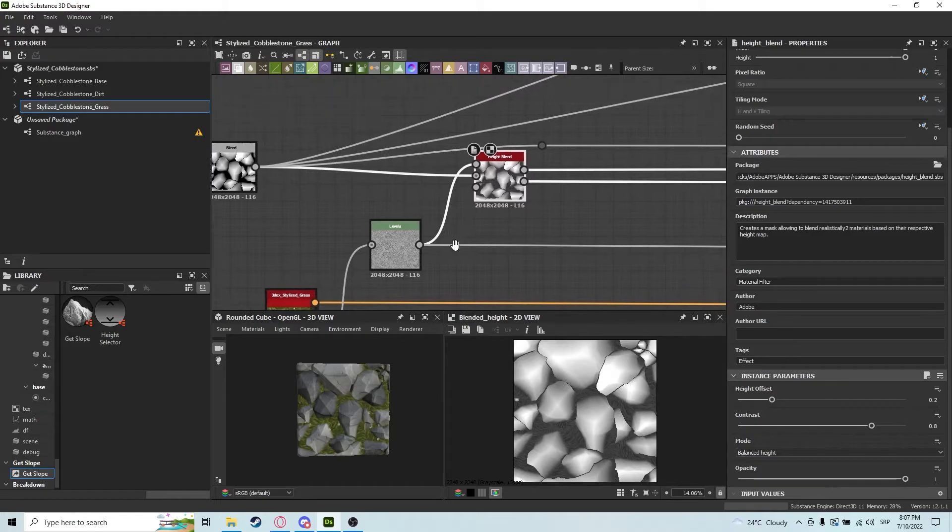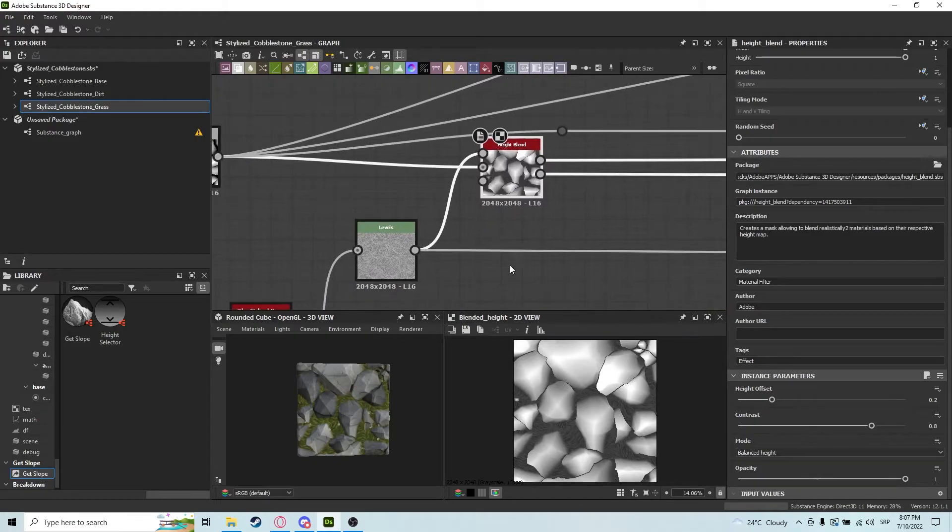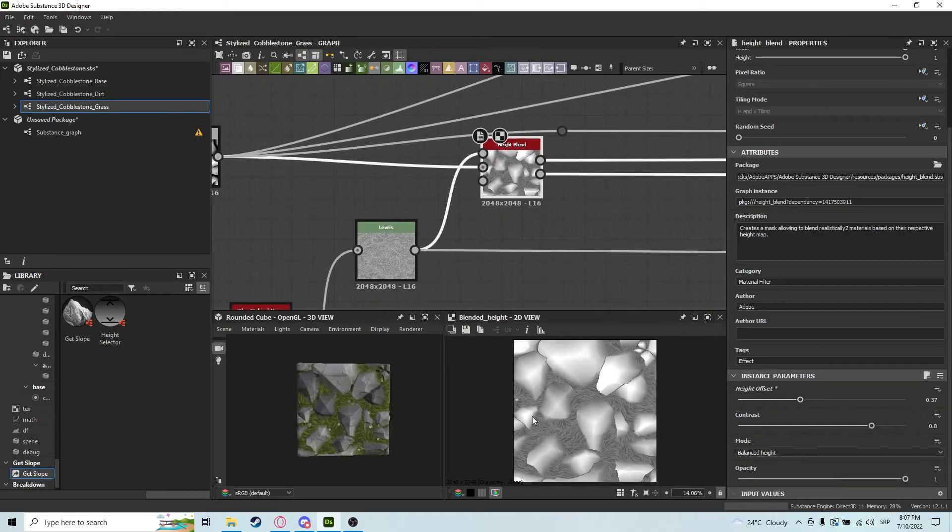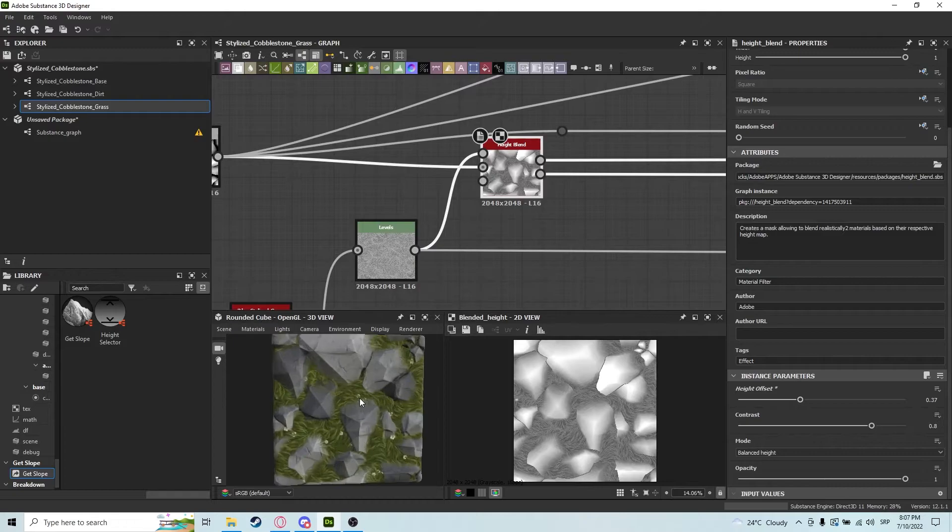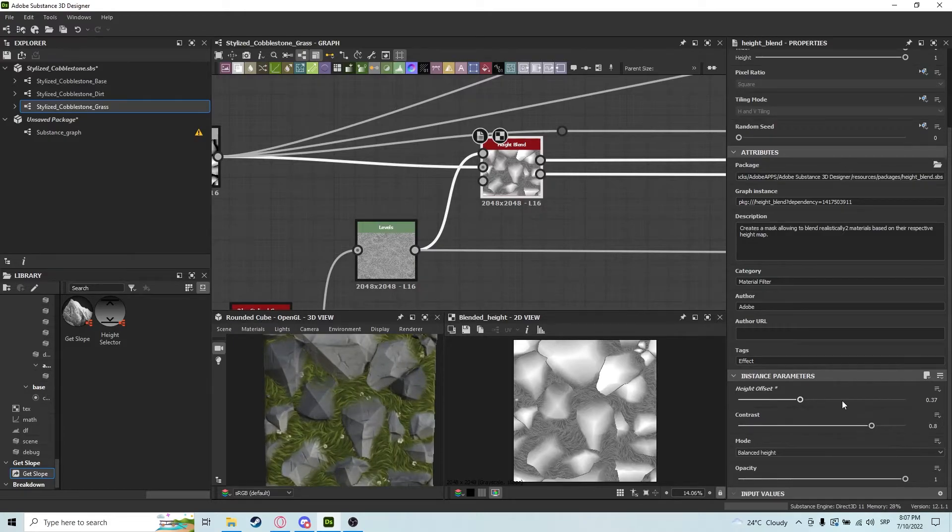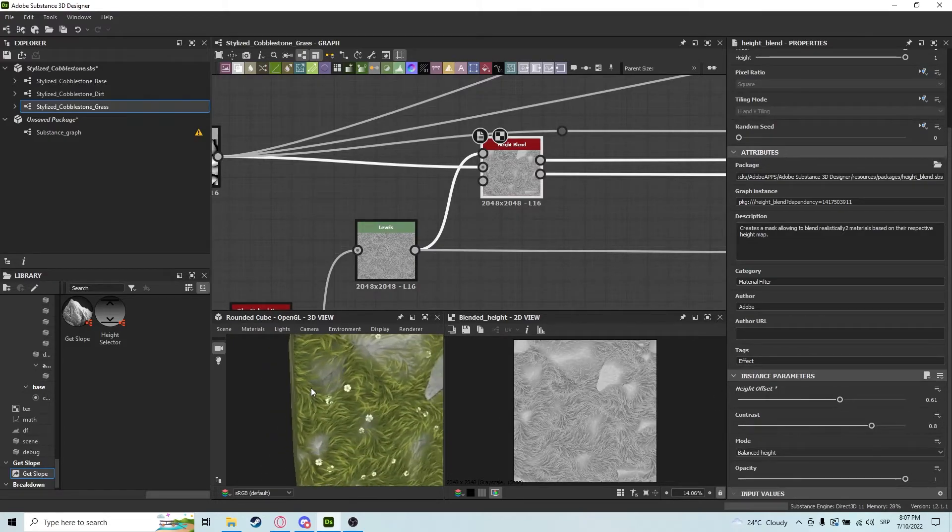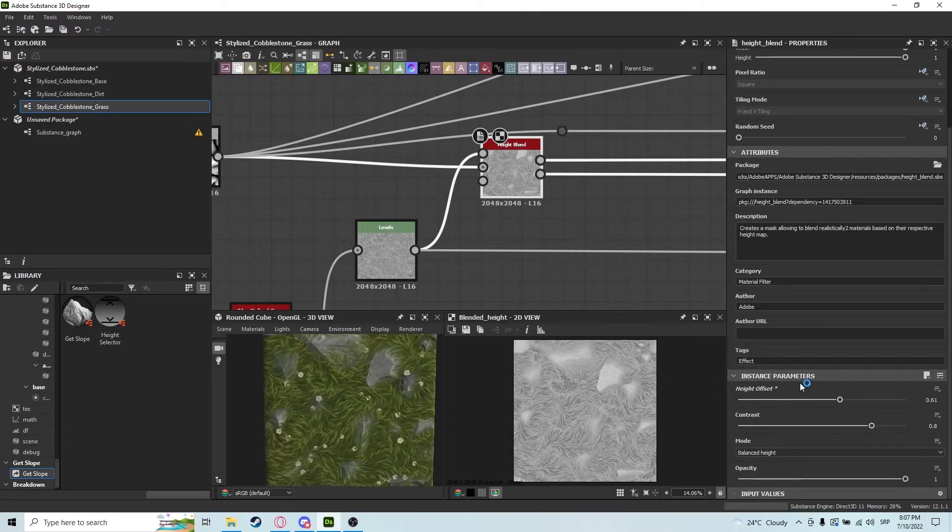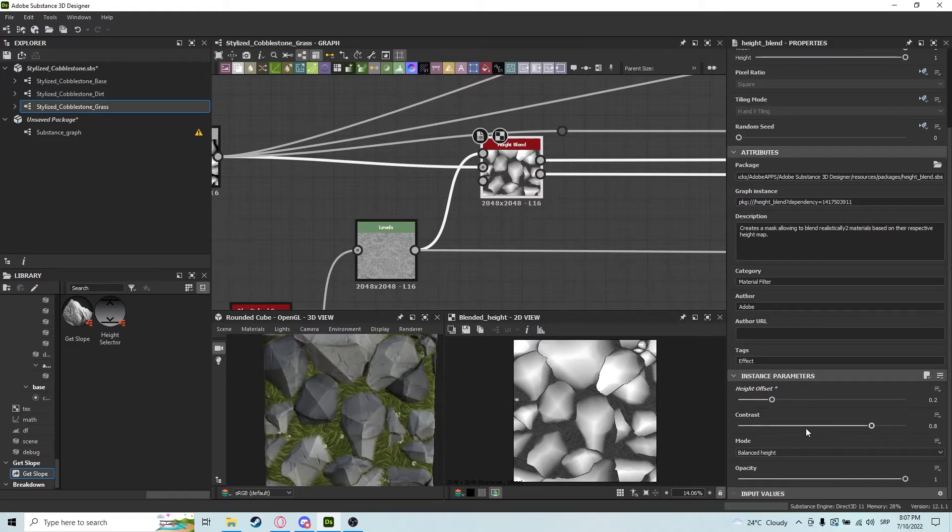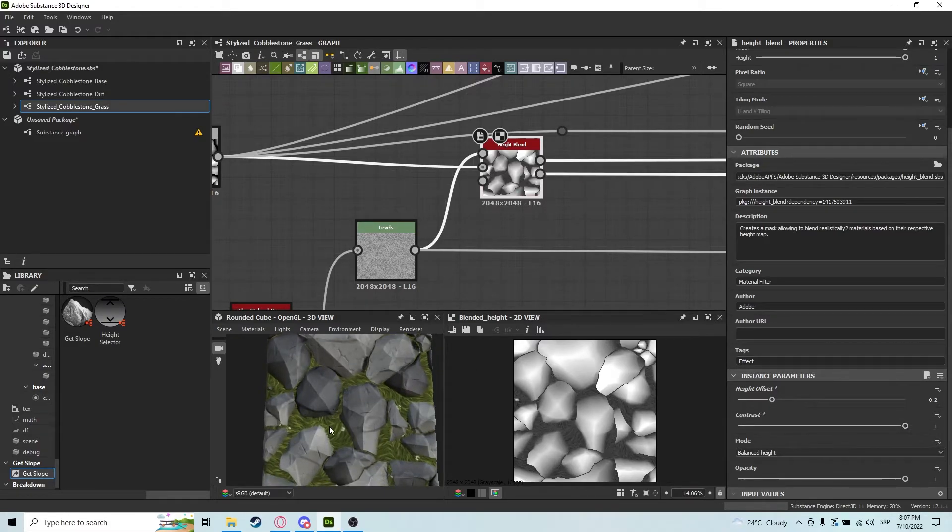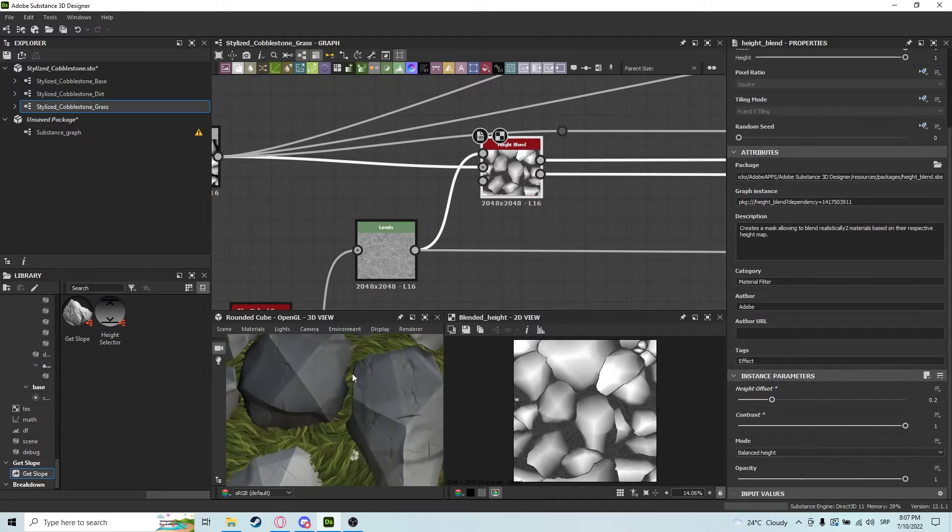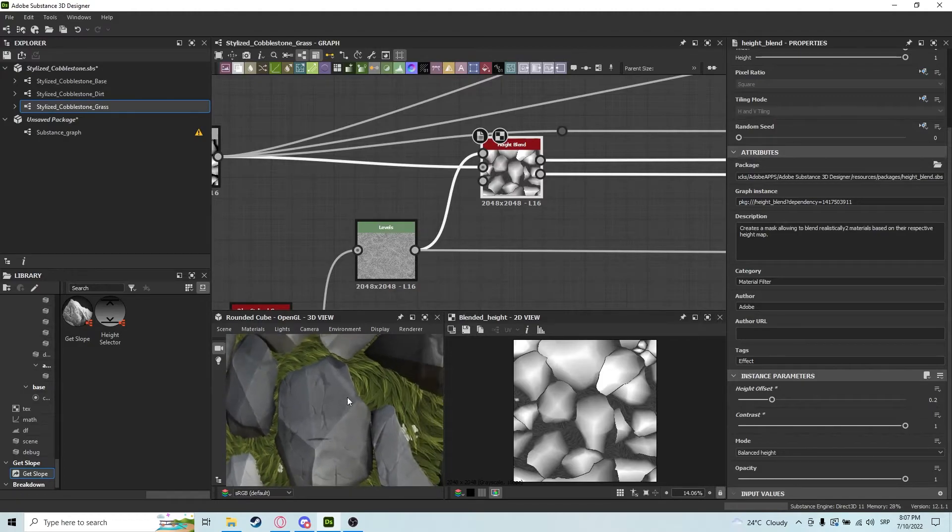If we bump up the height offset, you see the grass will start to engulf the rocks more and more until the rocks basically disappear. If you put the contrast to one, you'll see how unnatural the transition looks.